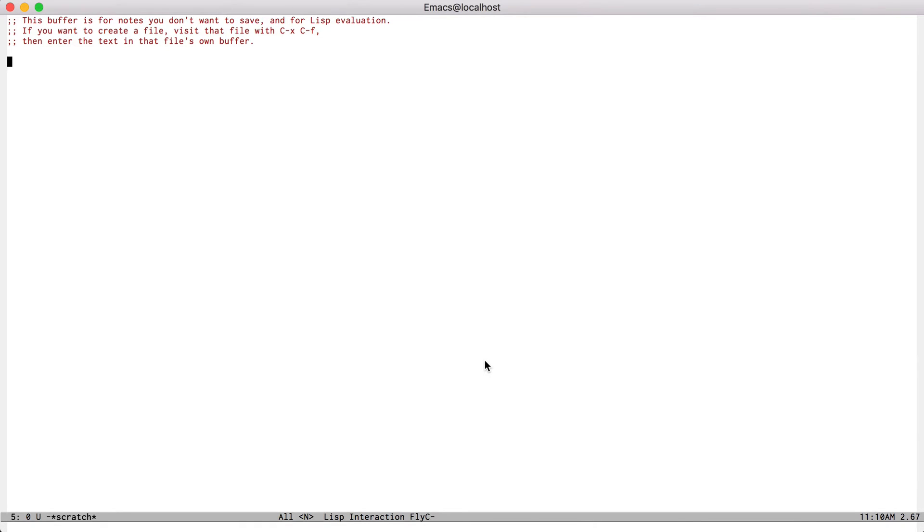Today I'm going to briefly demo some of the features that are available inside of the elm mode package for Emacs.